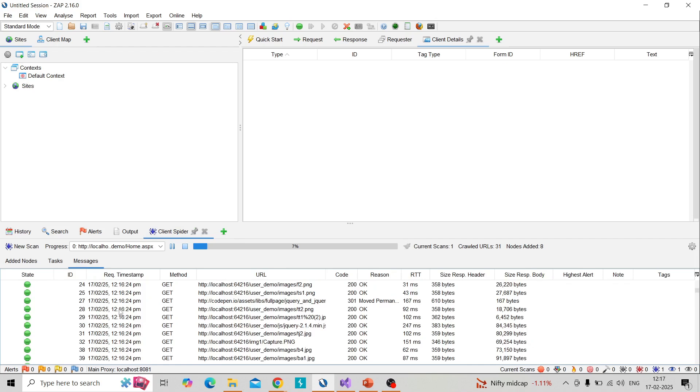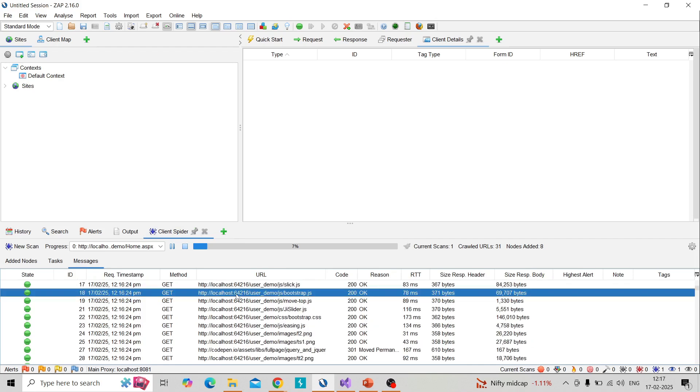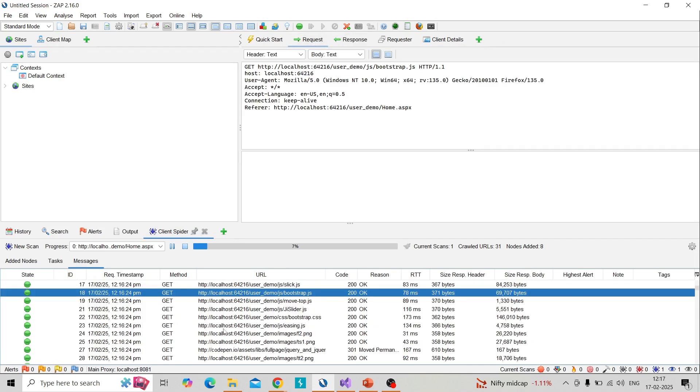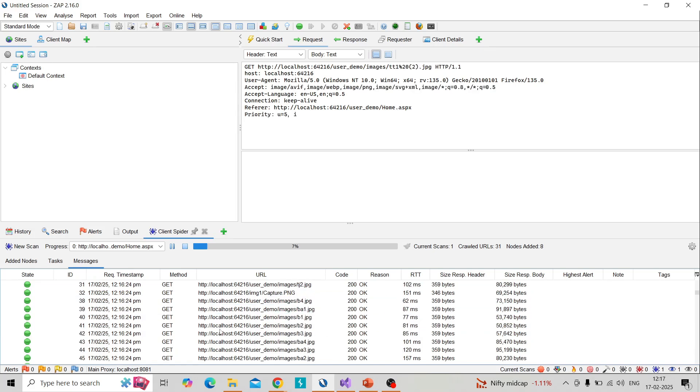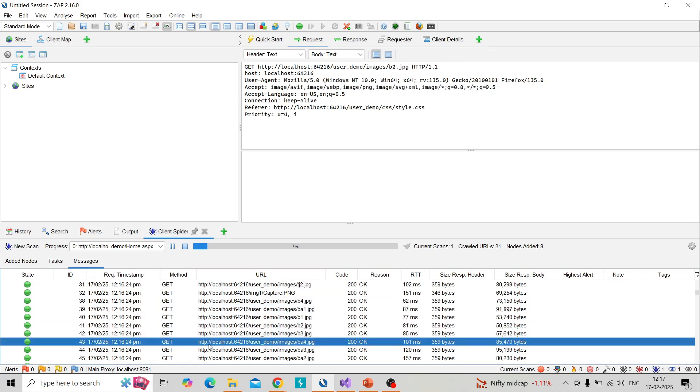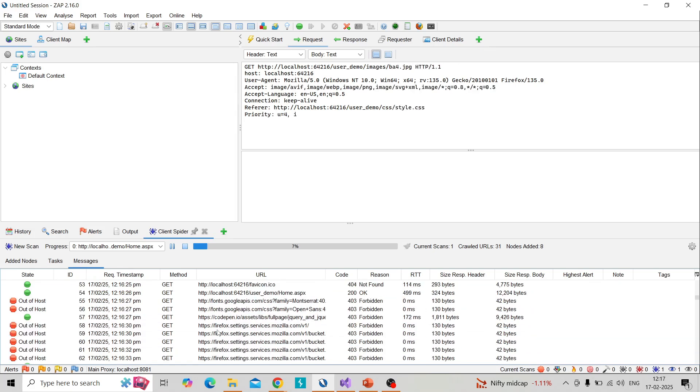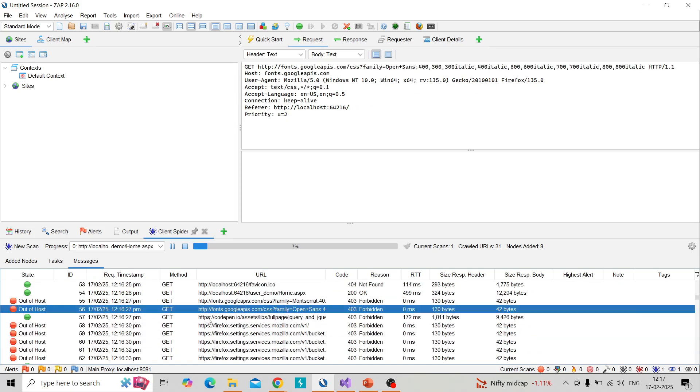Under the messages you can analyze the requests and responses which are performed by ZAP under client spider.